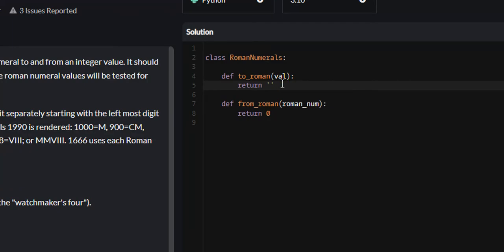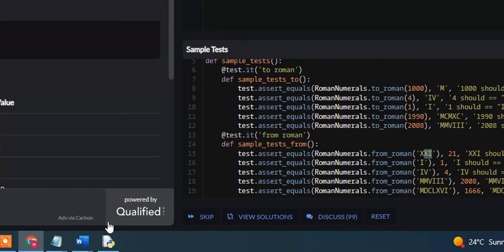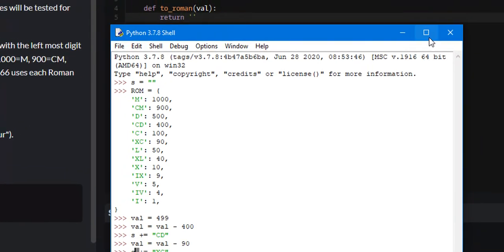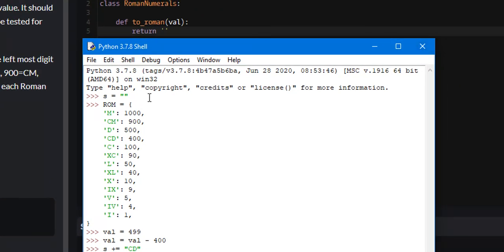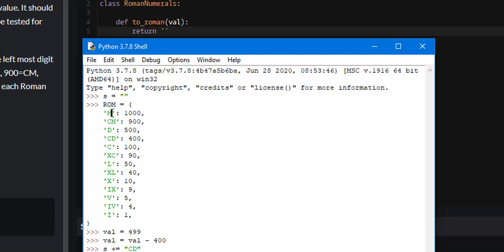The algorithm I use to solve this problem can be found in this shell script. The first thing I did is I created a string called S, and then I created a dictionary of Roman numerals called rom. This dictionary is going to contain all the major Roman numerals from 1,000 down to 1, and each key-value pair is going to be a Roman numeral and the integer value associated with that Roman numeral.